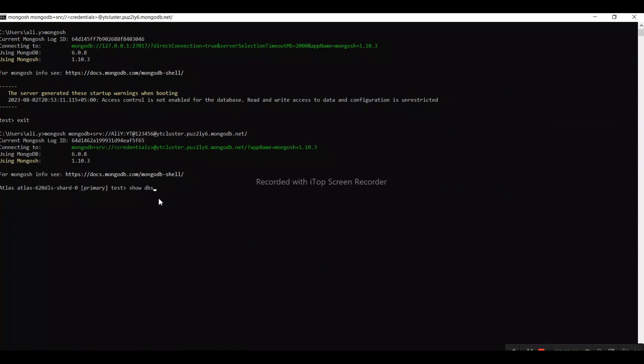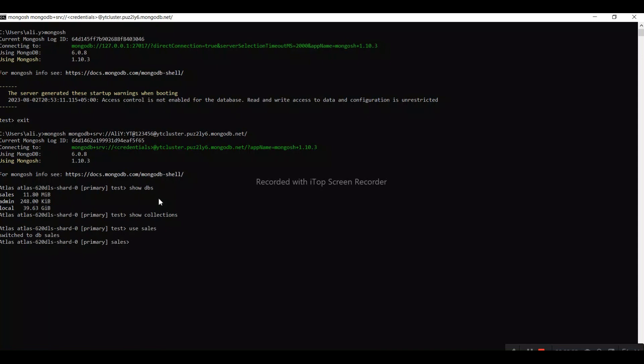Now let me show the databases. We have databases. To show collections, we first need to use a database. For example, I want to use 'sales'.